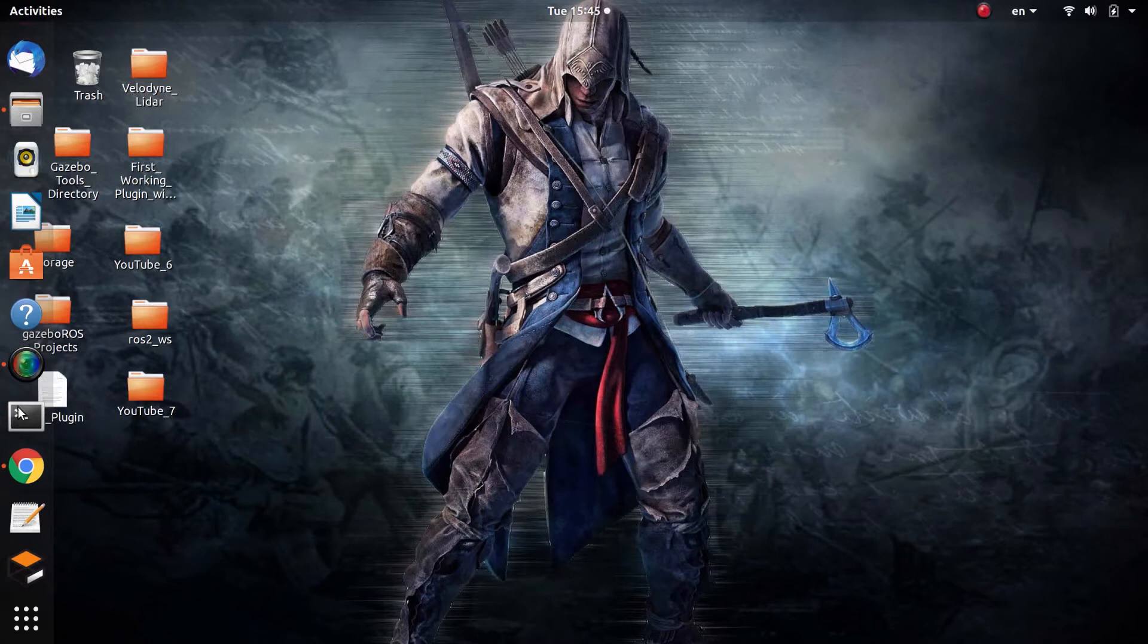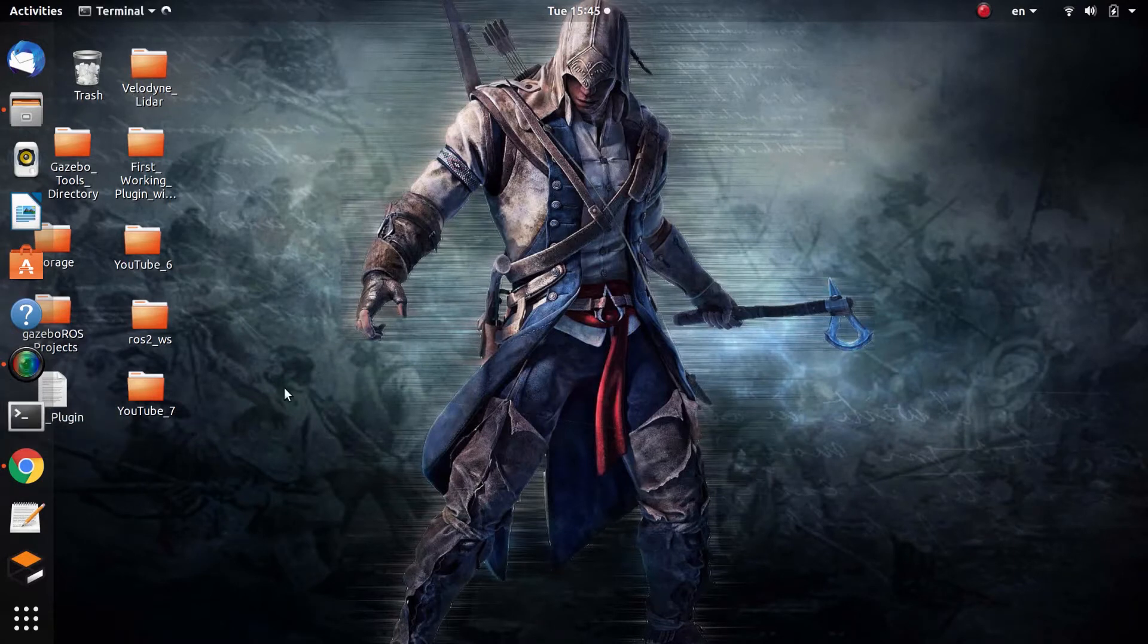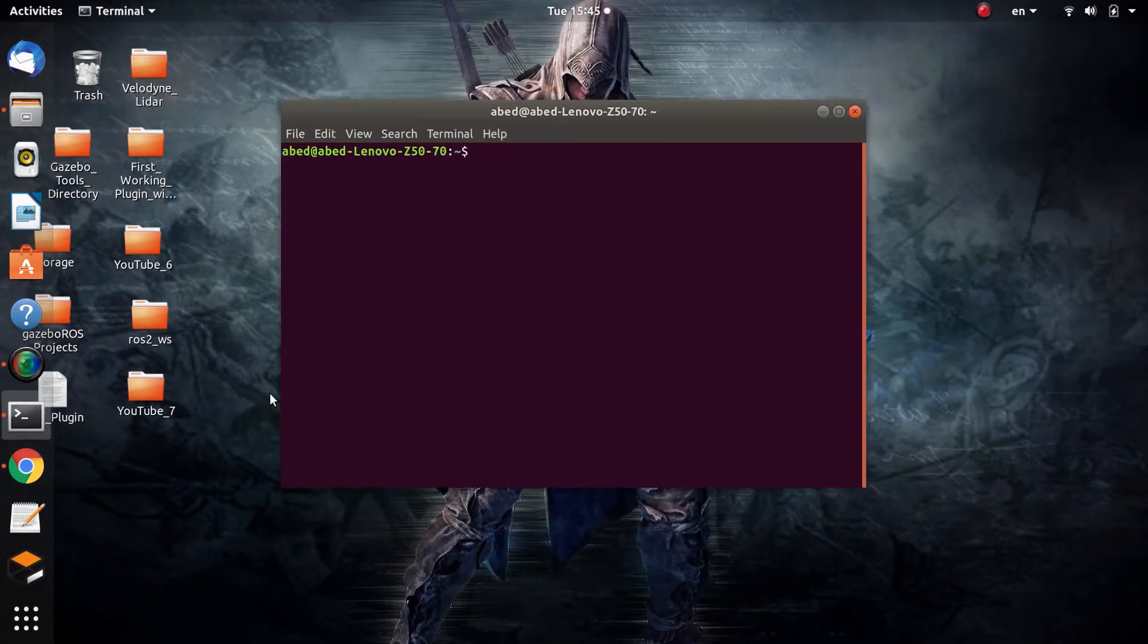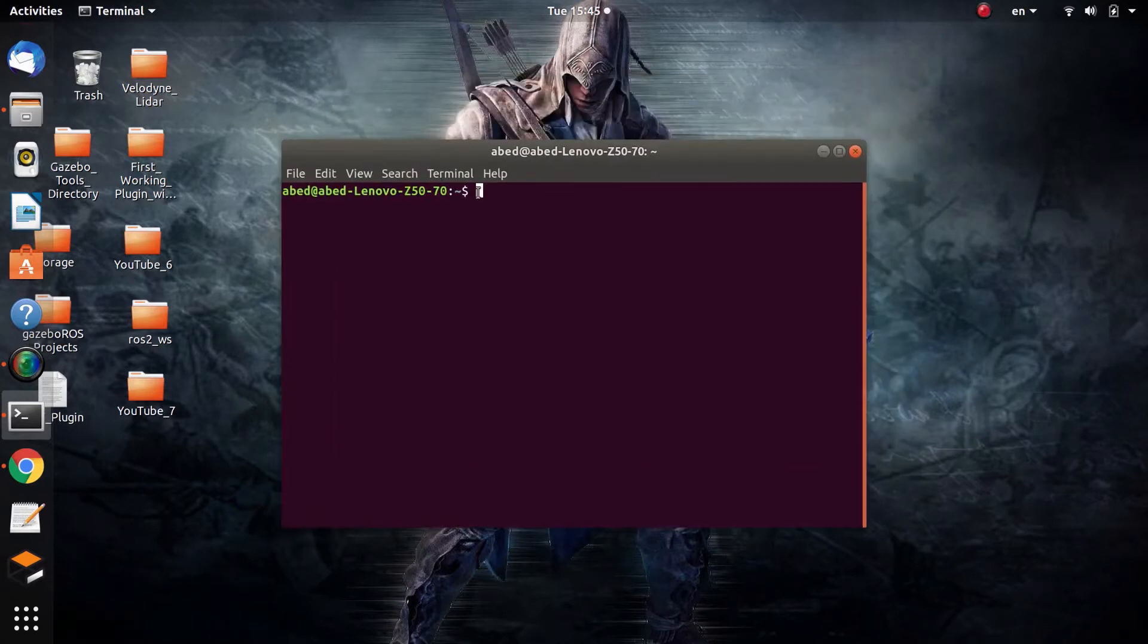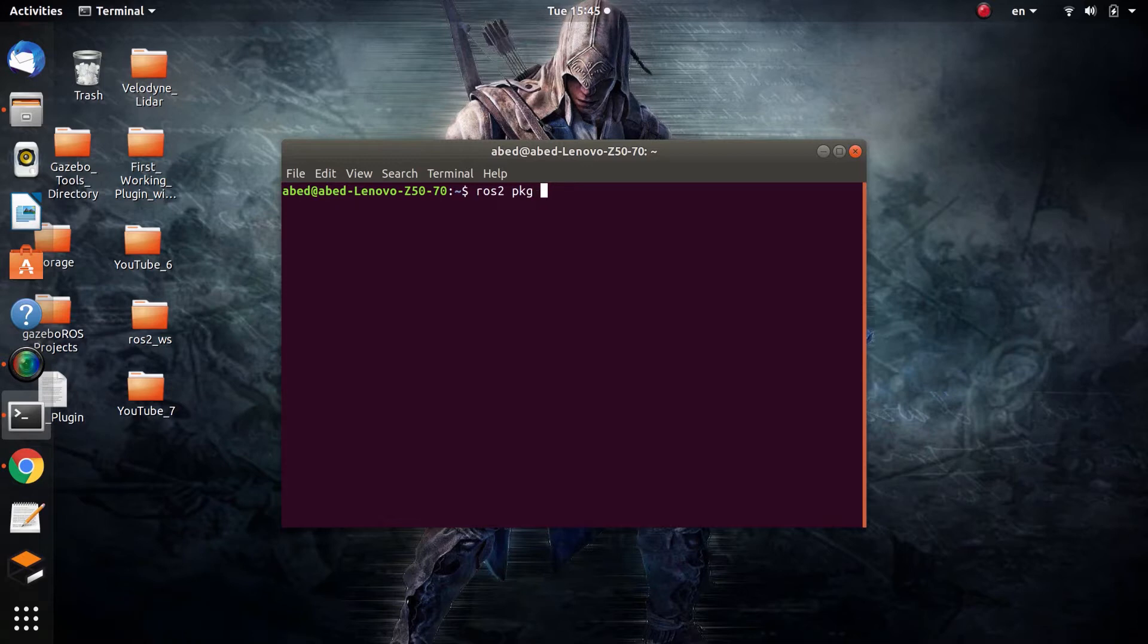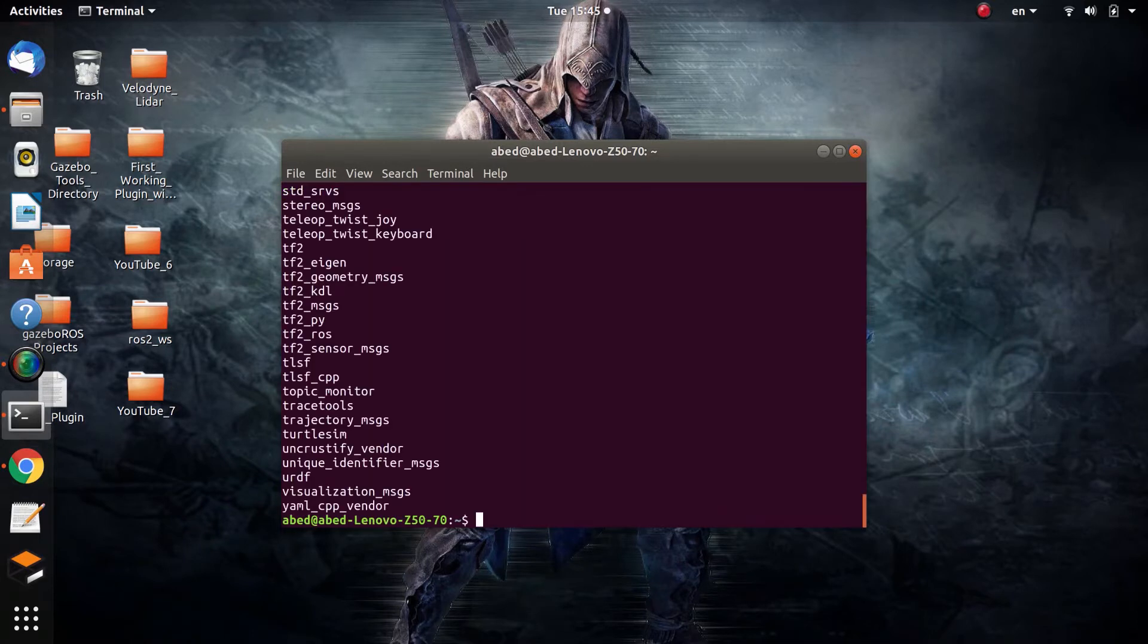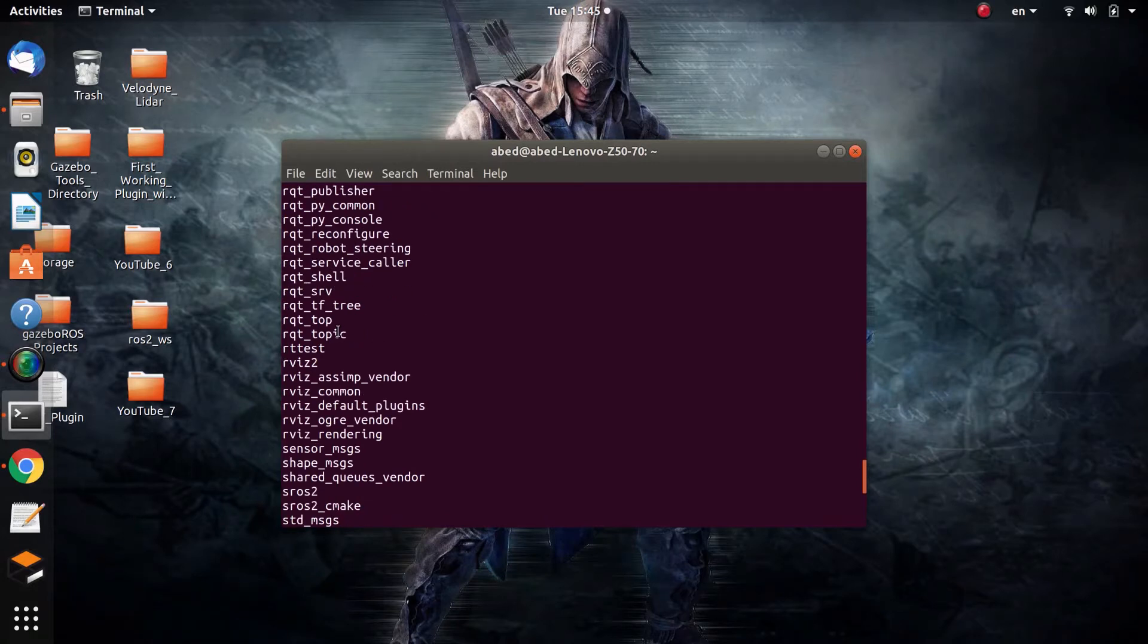If you remember when you first installed ROS2, and you can watch my previous videos if you want to remind yourself about it, you actually installed an ecosystem with many abilities but also a list of packages.